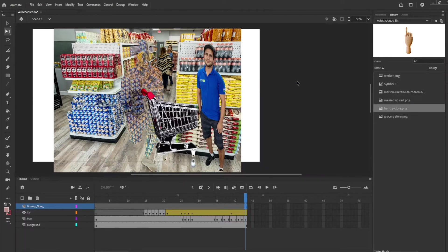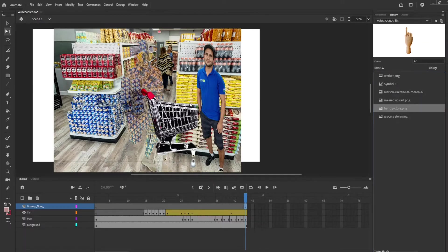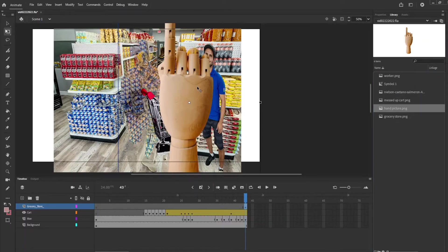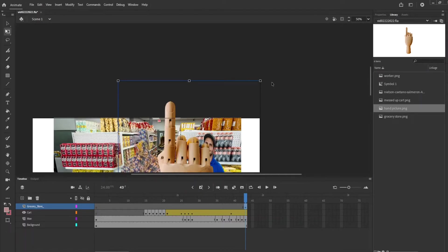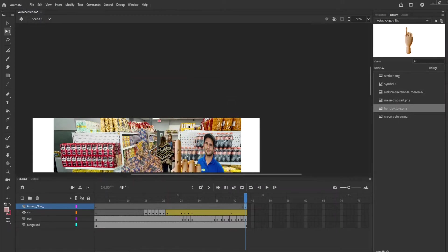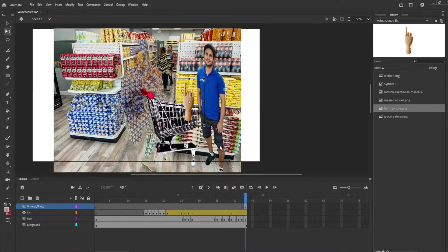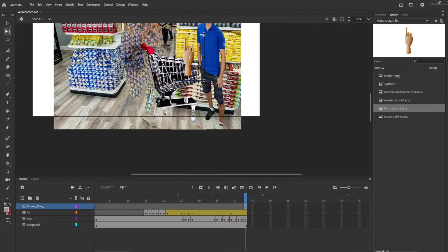So let's insert frame and add this hand picture. It's humongous of course. Make it a little bit smaller.